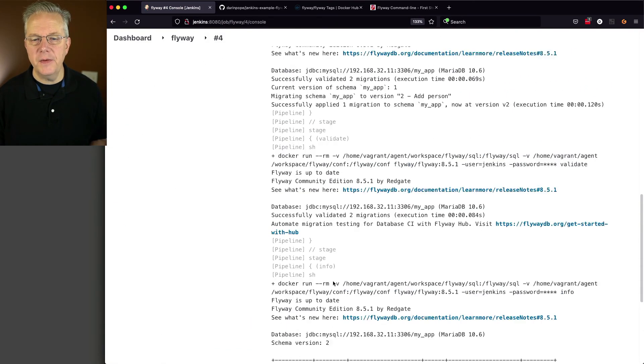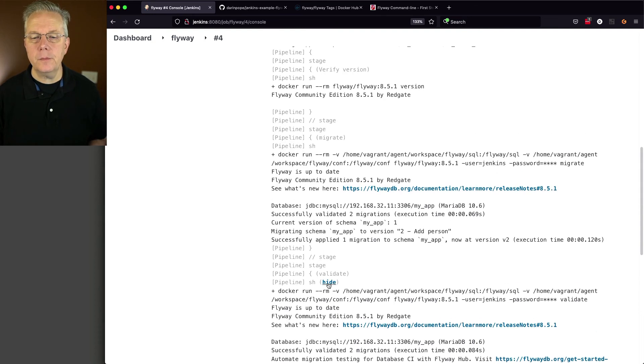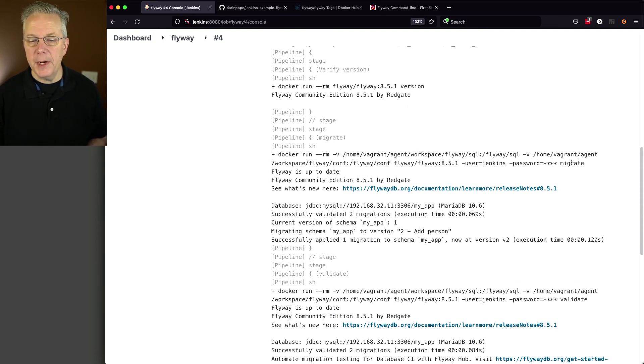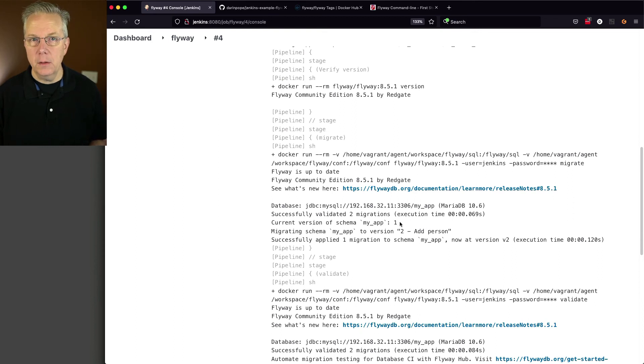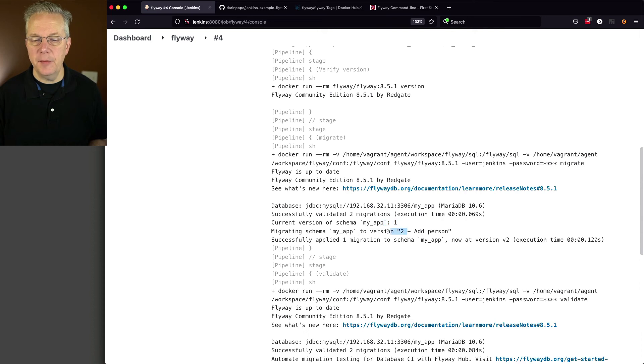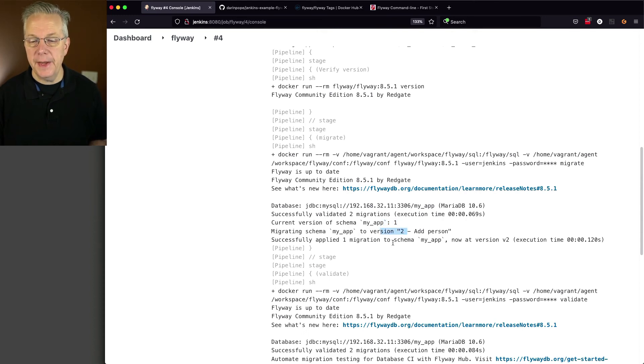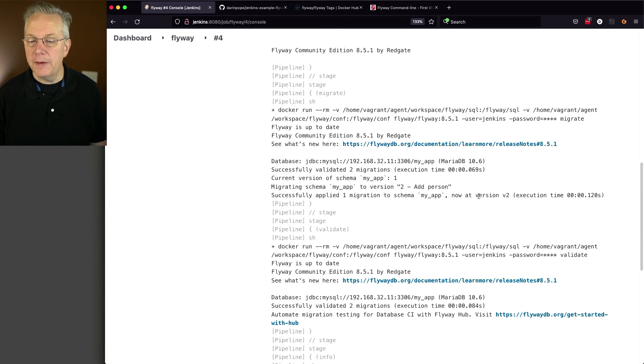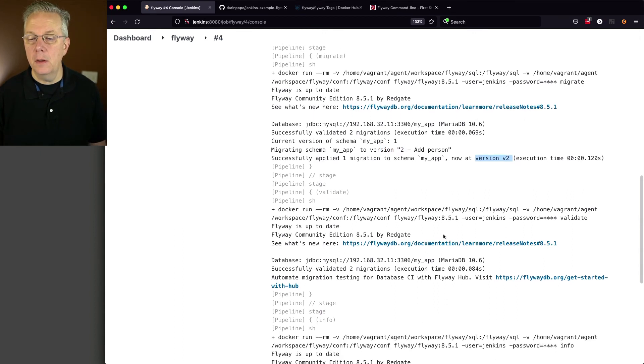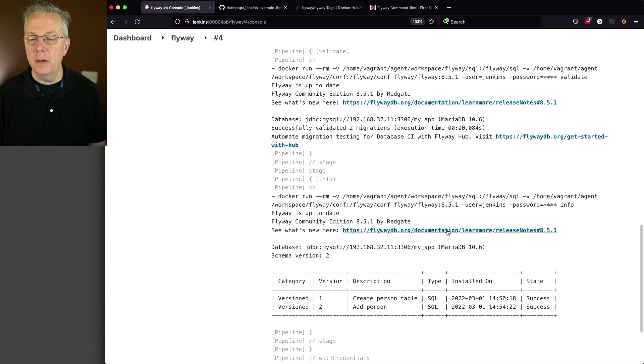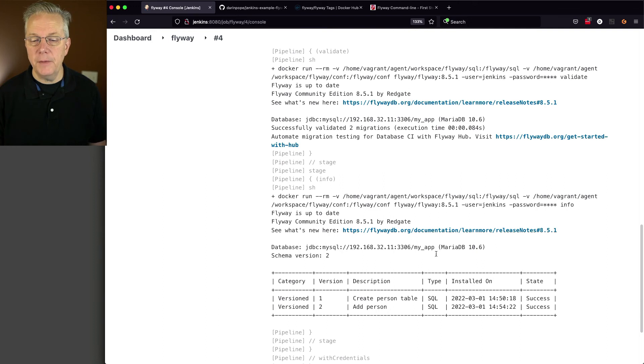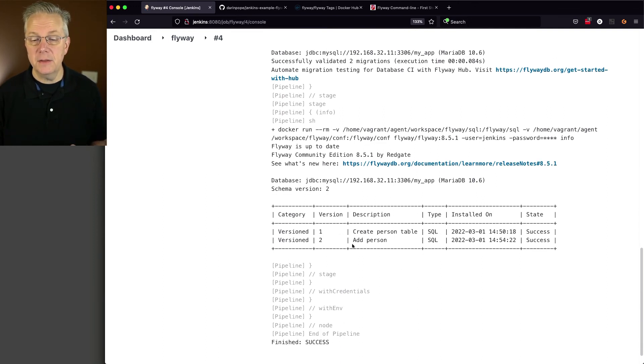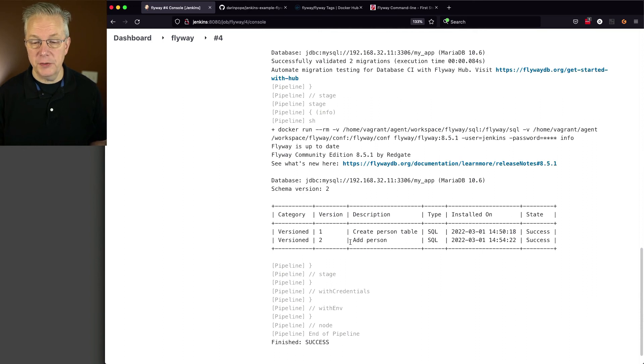And we can see here, as it finished up, we run our version. We run our migrate, which in this case, it's just saying you're already at schema version one. We're going to go ahead and apply schema version two. So we applied one migration to that. Now we're at version v2. We do a validate. And we do an info. And we can see from the info that we have our second migration that occurred, which was add person.